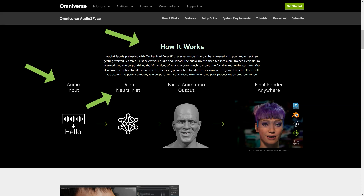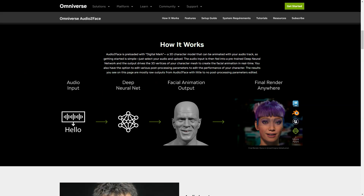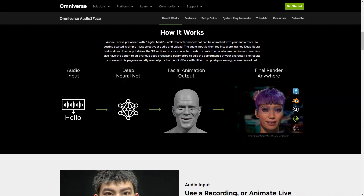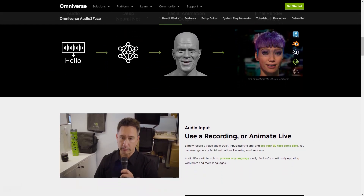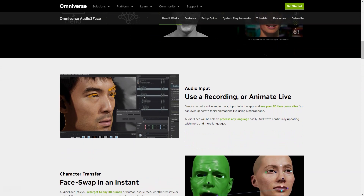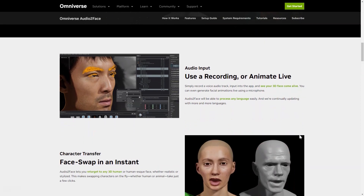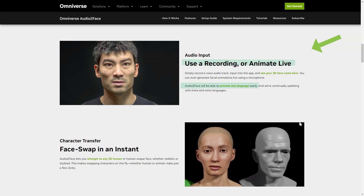With the latest update, the app now includes blending, shape conversion and expert options, making it even more versatile and user-friendly. All you have to do is record the soundtrack and enter it into the app. Then sit back and watch as your 3D face comes to life in real-time. You can even create live animations using just your microphone.